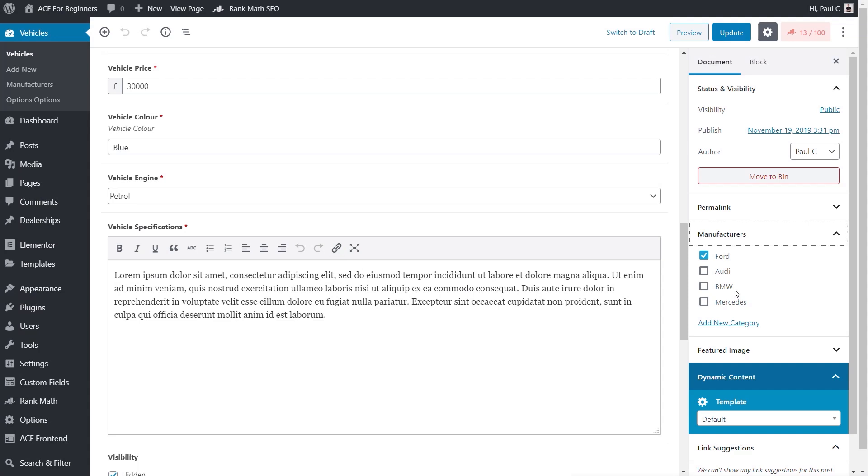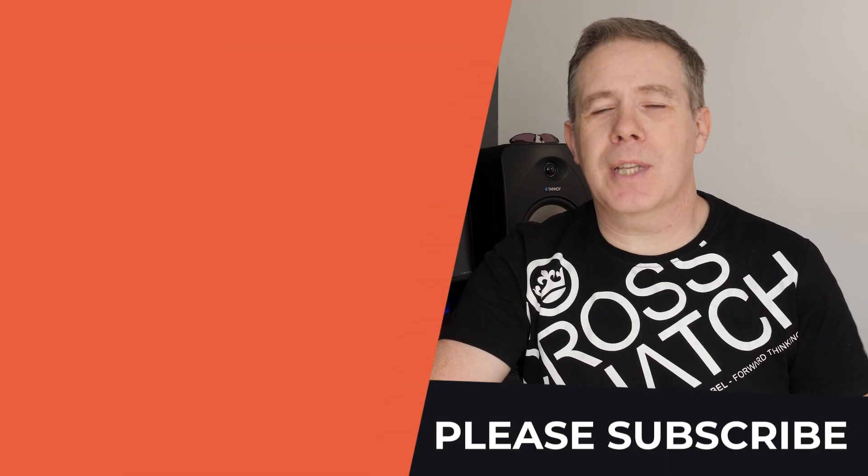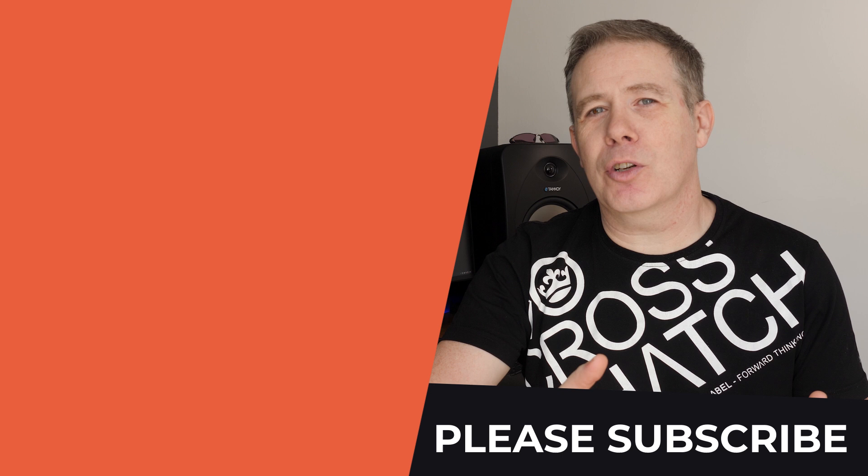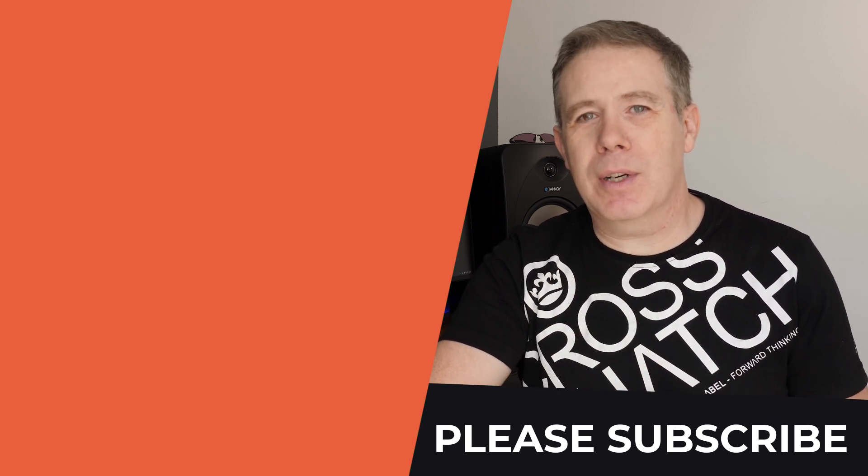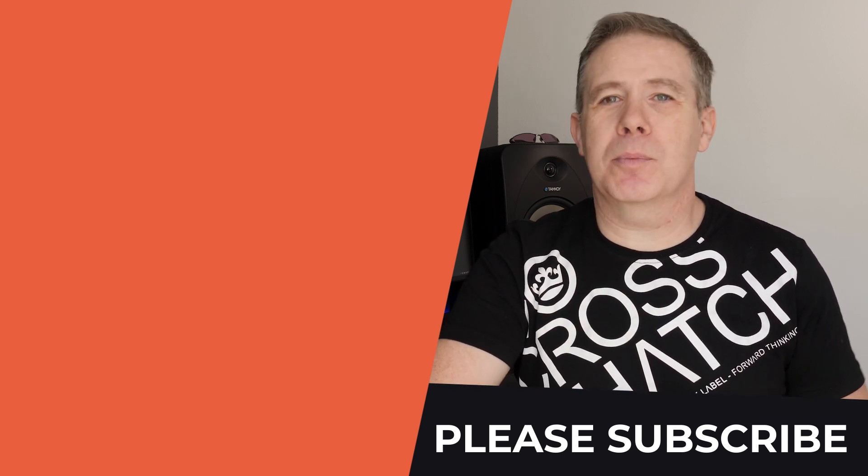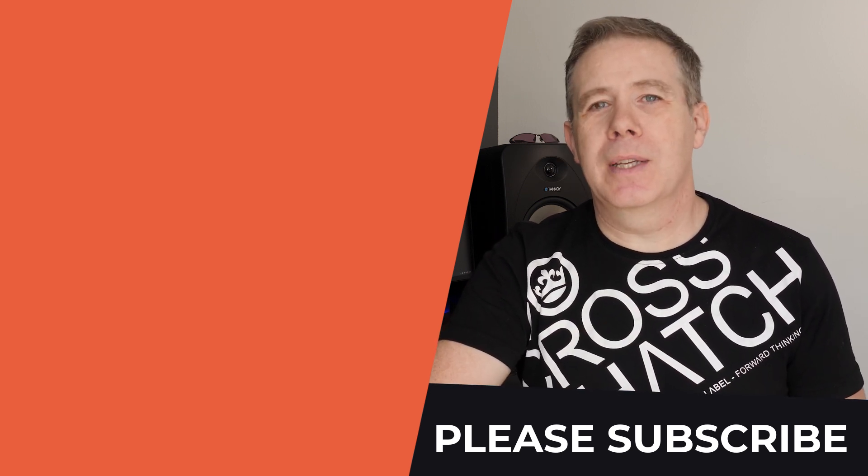We then have one less plugin to deal with and one less plugin to update. All of the data we need is inserted into our functions PHP file. So that's a simple way of getting rid of plugins that we don't need, especially when we've set up the custom post types and the custom taxonomies. We no longer need that reliance upon custom post type UI.